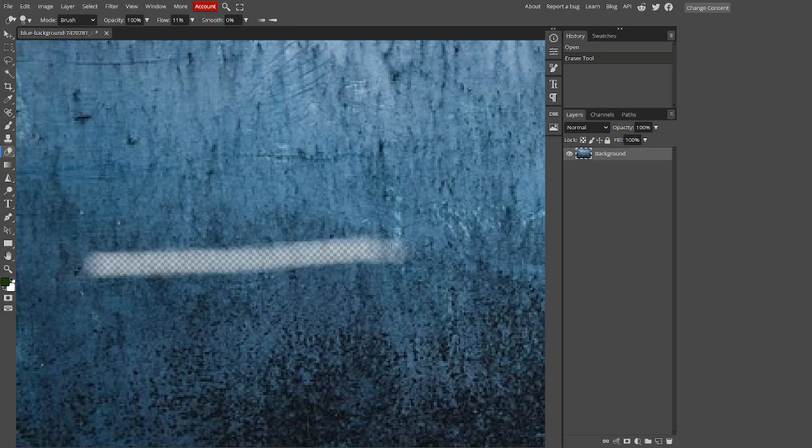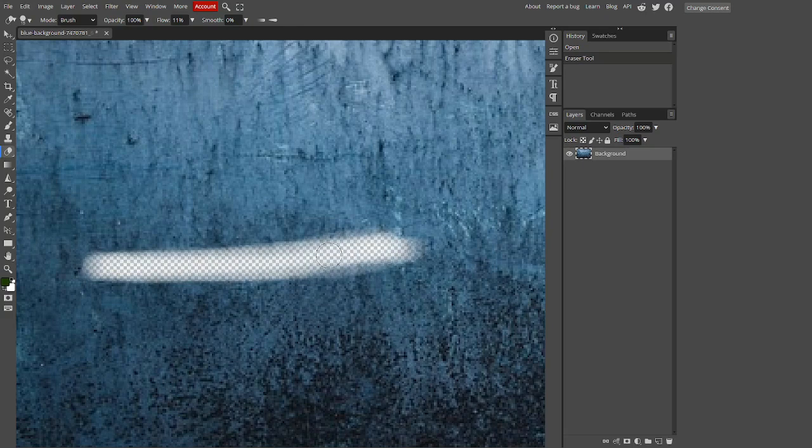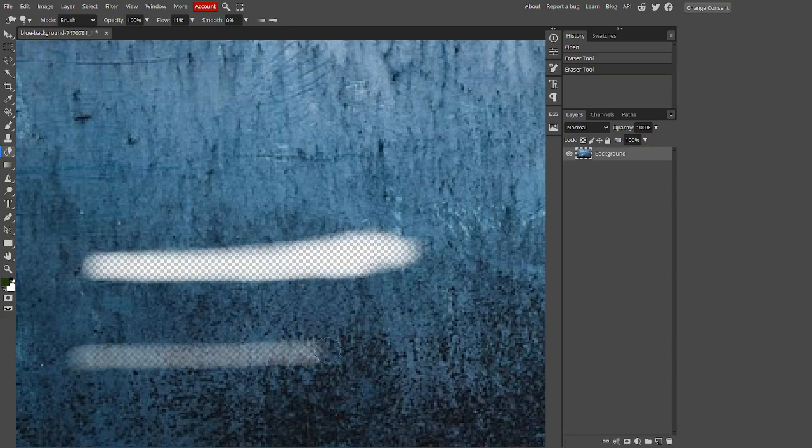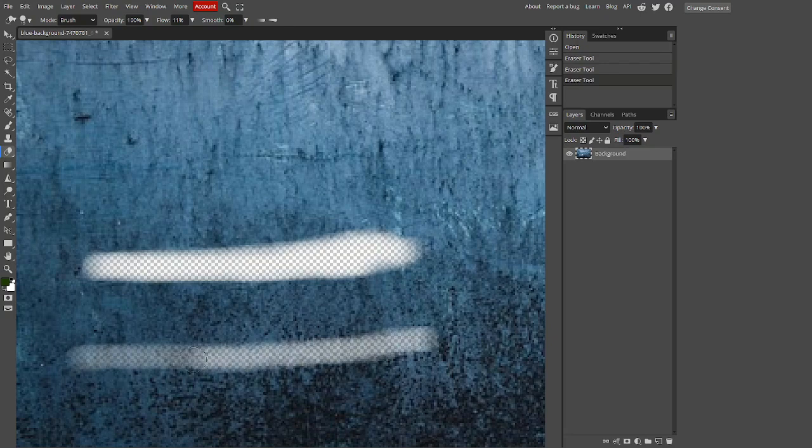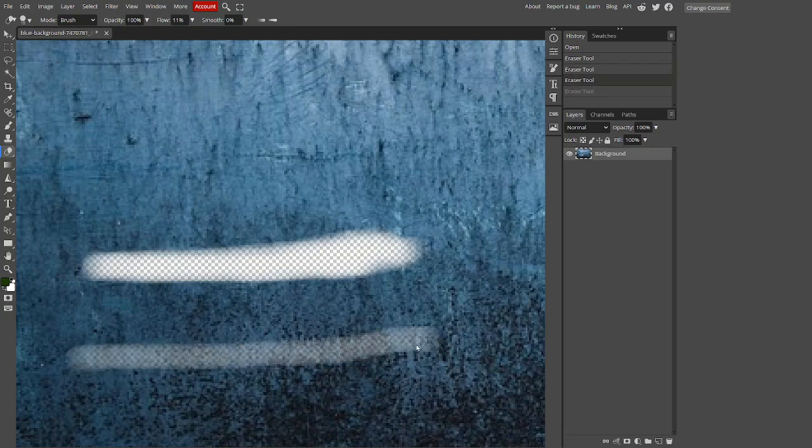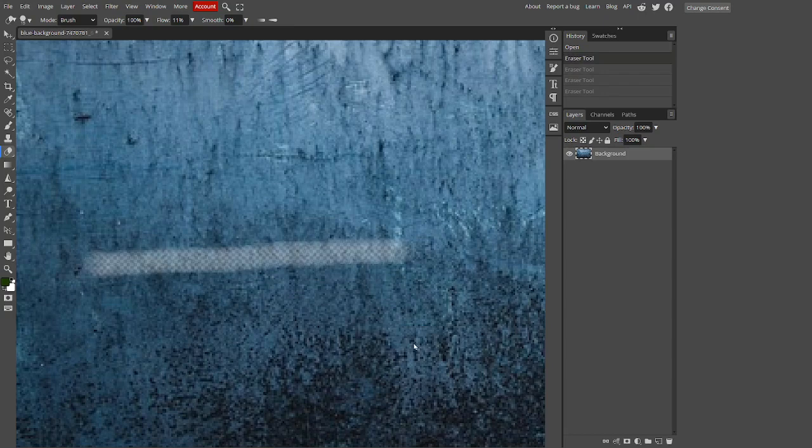However, if you go over it again and again, it will erase more and more of the pixels. So flow is probably the most useful for fading effects. Keep that in mind for your projects.